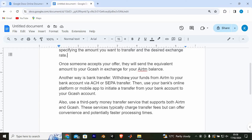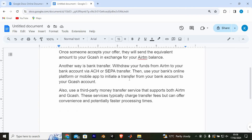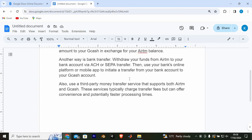Another way is bank transfer — withdraw your funds from Airtm to your bank account via ACH or SEPA transfer. Then use your bank's online platform or mobile app to initiate a transfer from your bank account to your Gcash account.